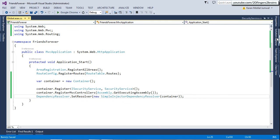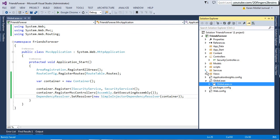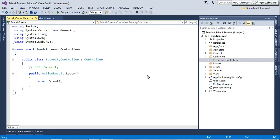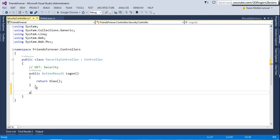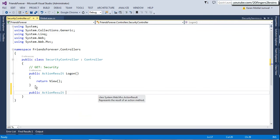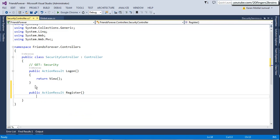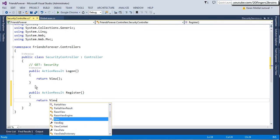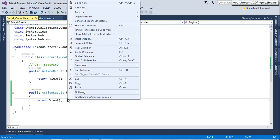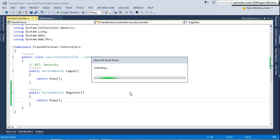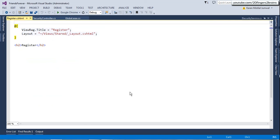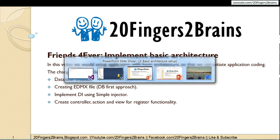Now the next part is basically creating the controller action and view. So we already have a security controller. We are just going to return a view from this action method. We will say add view. We want it to be empty view with layout. So we have done our basic architecture work.